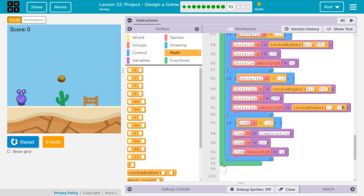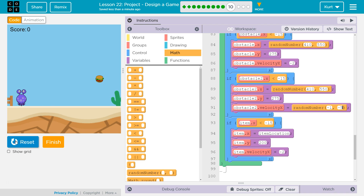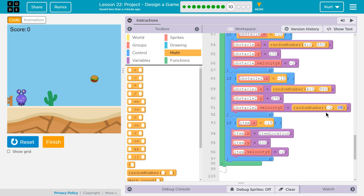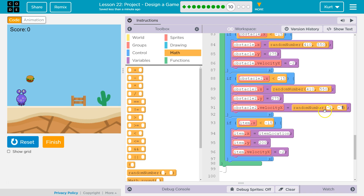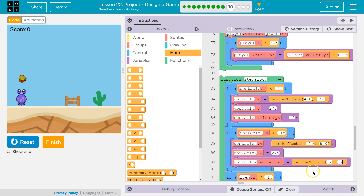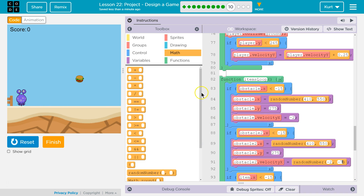Obstacle 2 is the cactus. Now it's cruising. What if we do negative 2 to negative 7? I have an idea — that's perfect, actually.